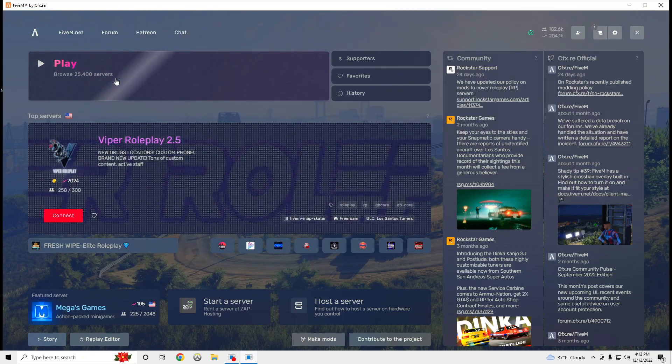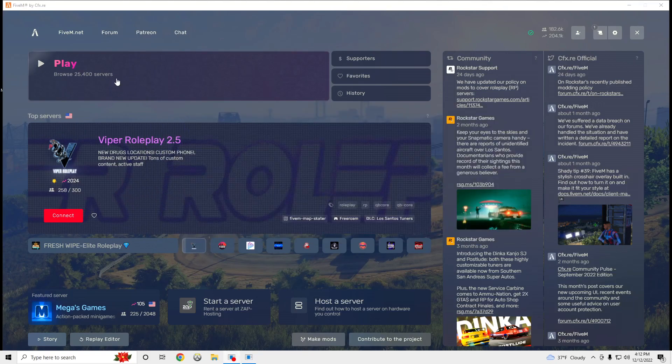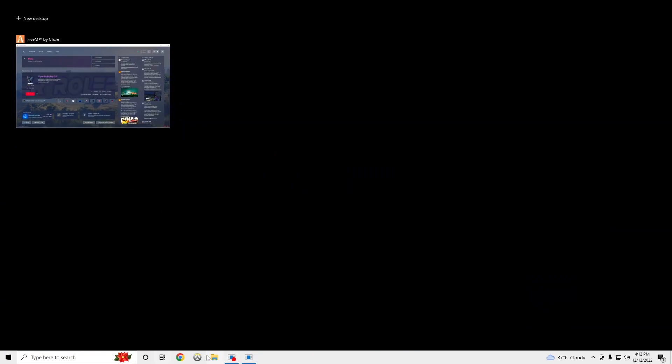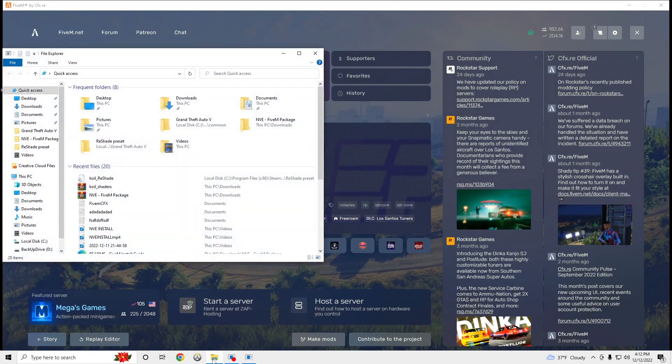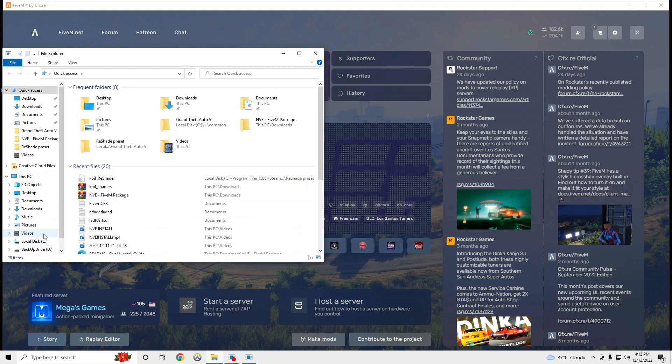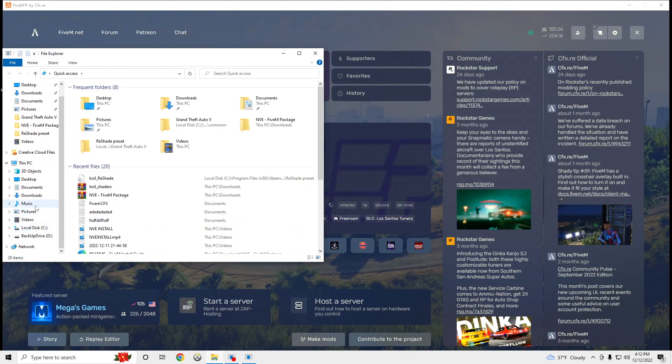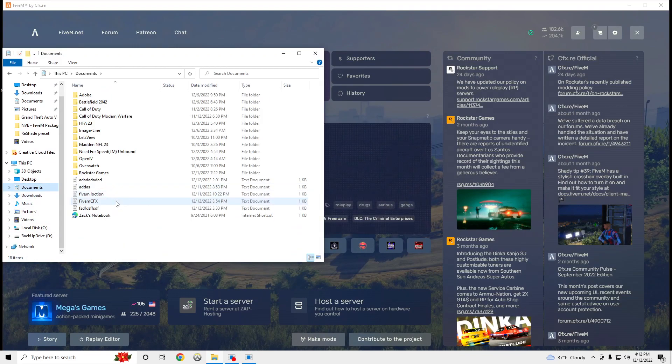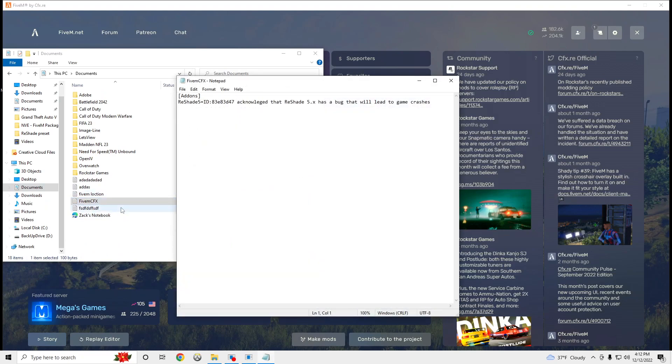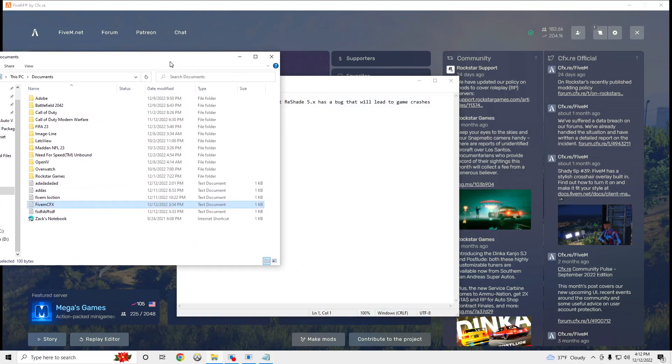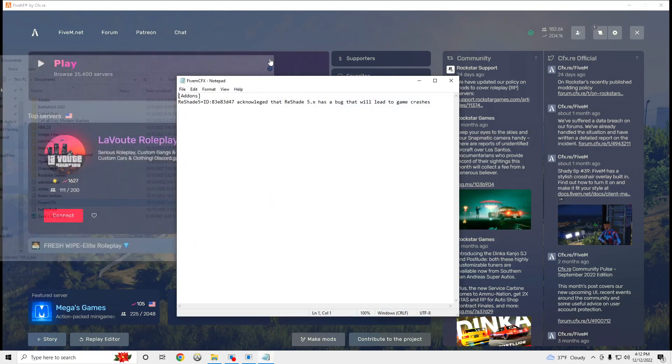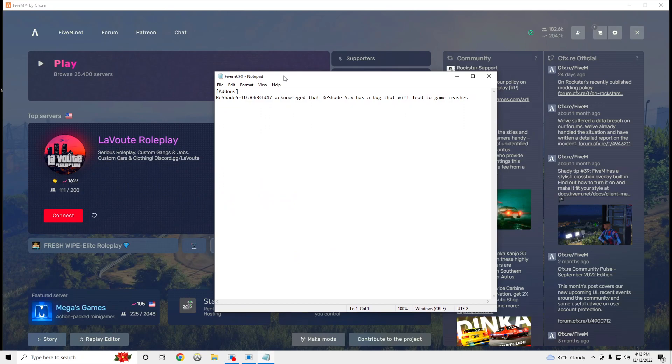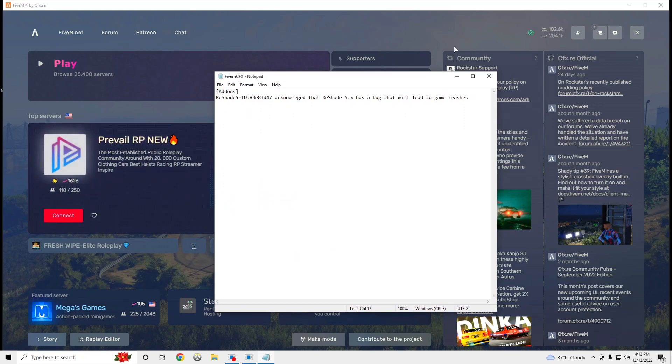But if you do, it should look like something like this. I'll show you. It should look like that. So you're just going to type it out in a notepad.